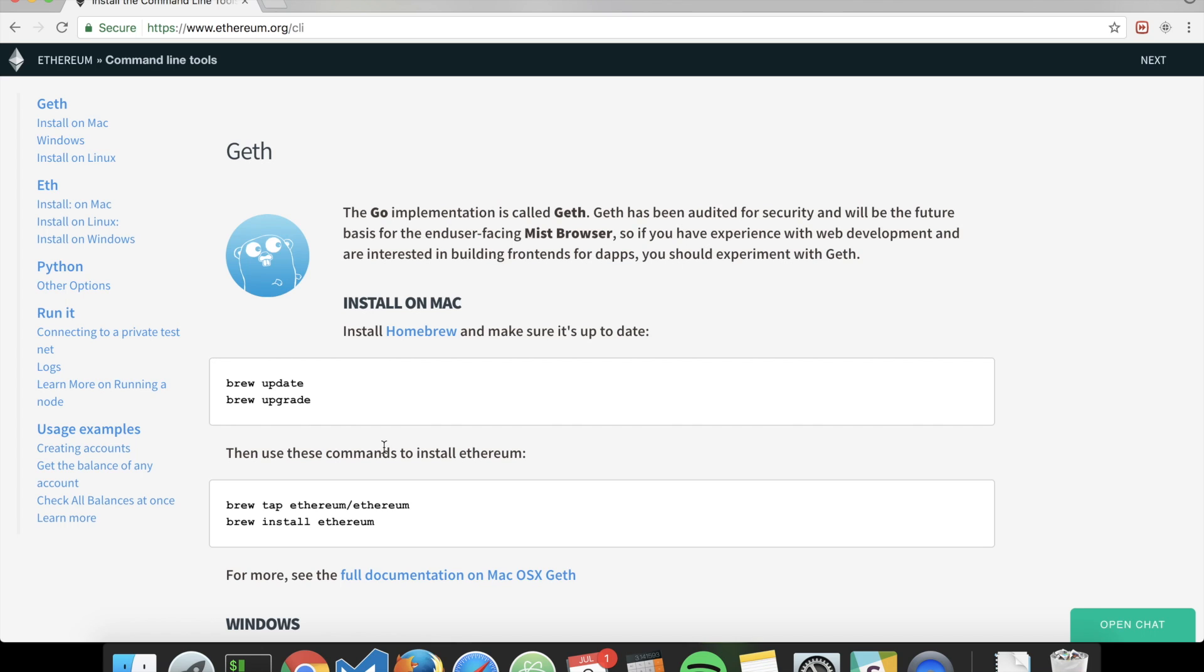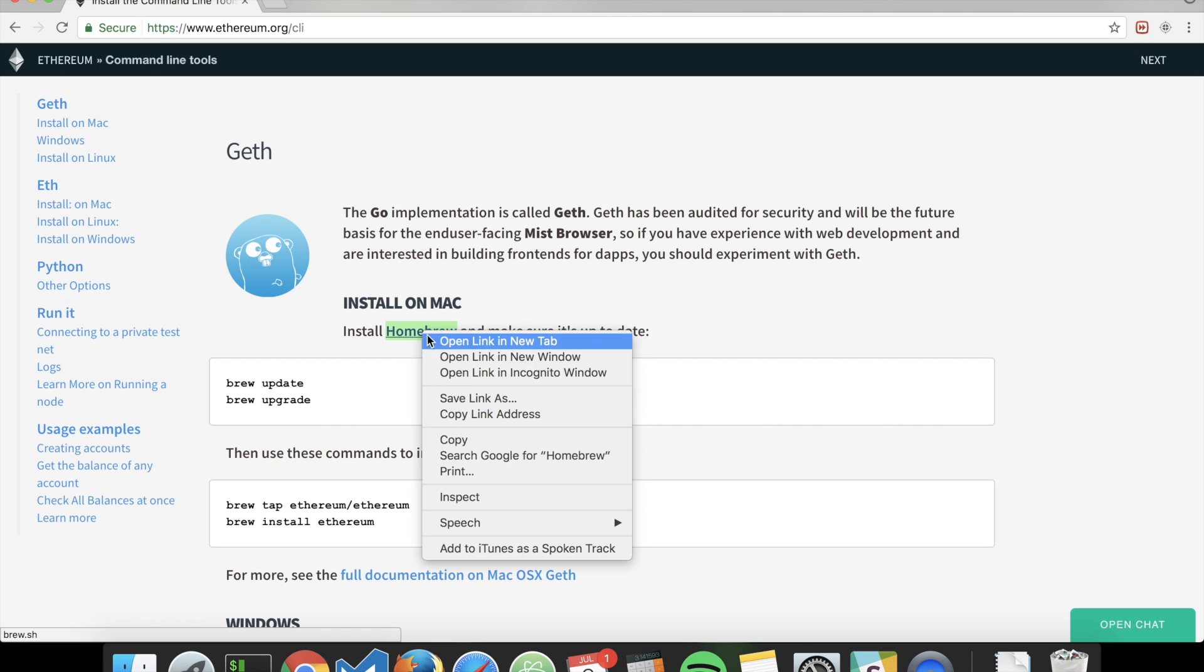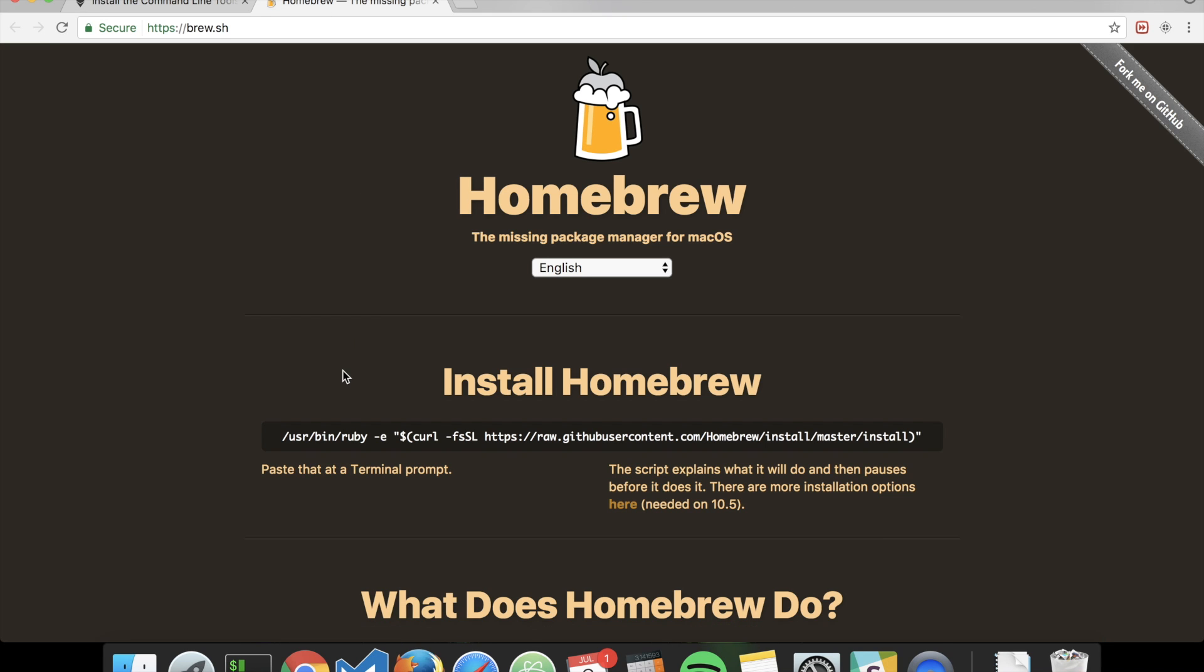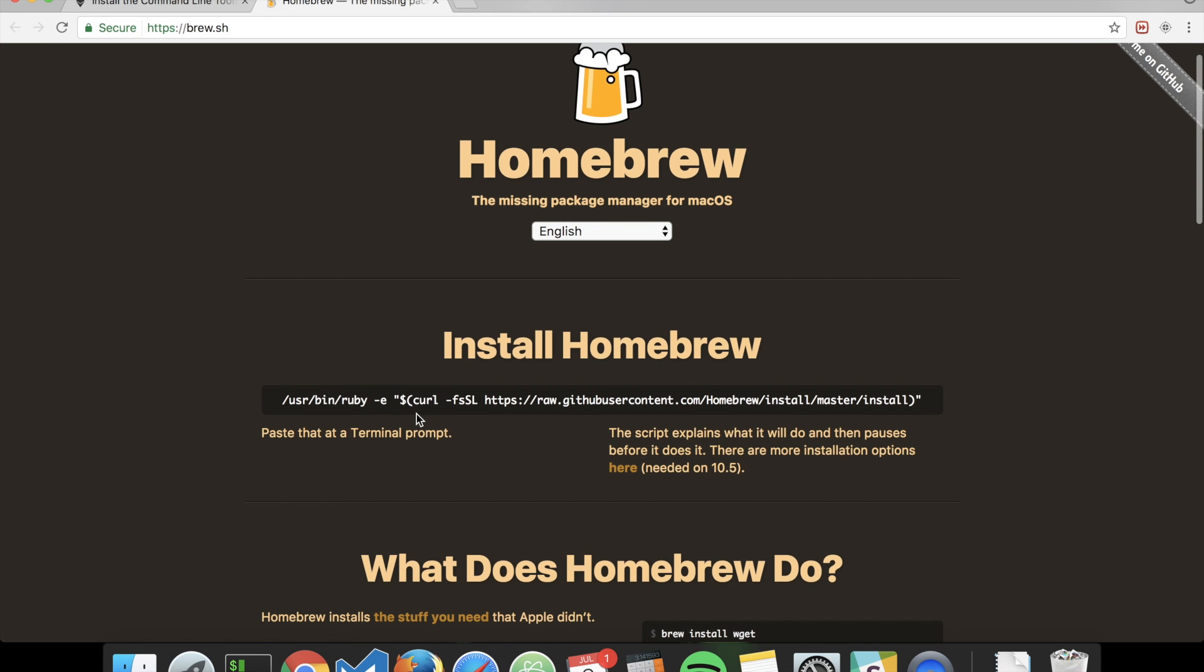In order to install Geth, if you're on Mac, you'll have to install Homebrew. If we click here and go to the Homebrew website, you have this line. Just copy the line and open your terminal.